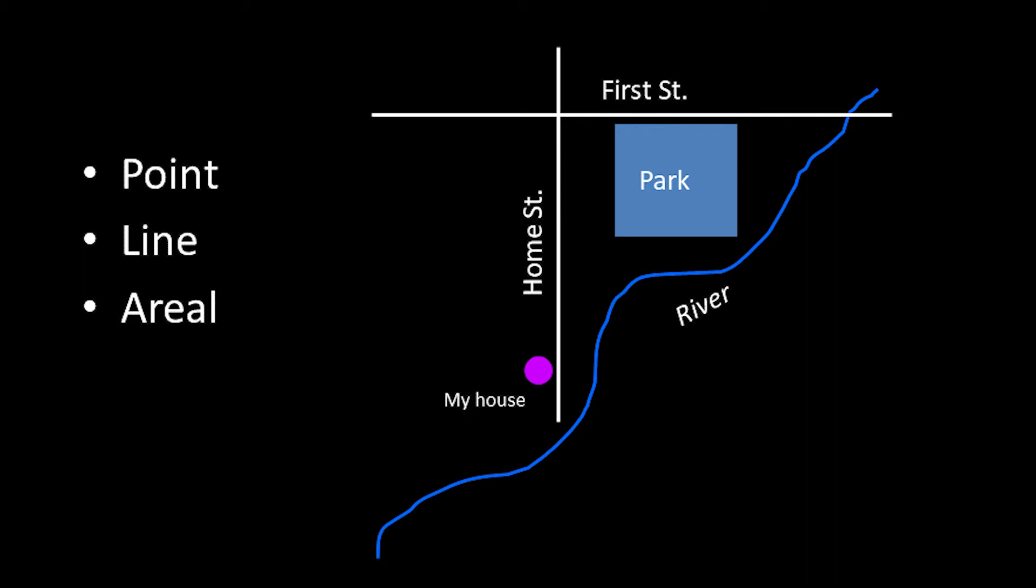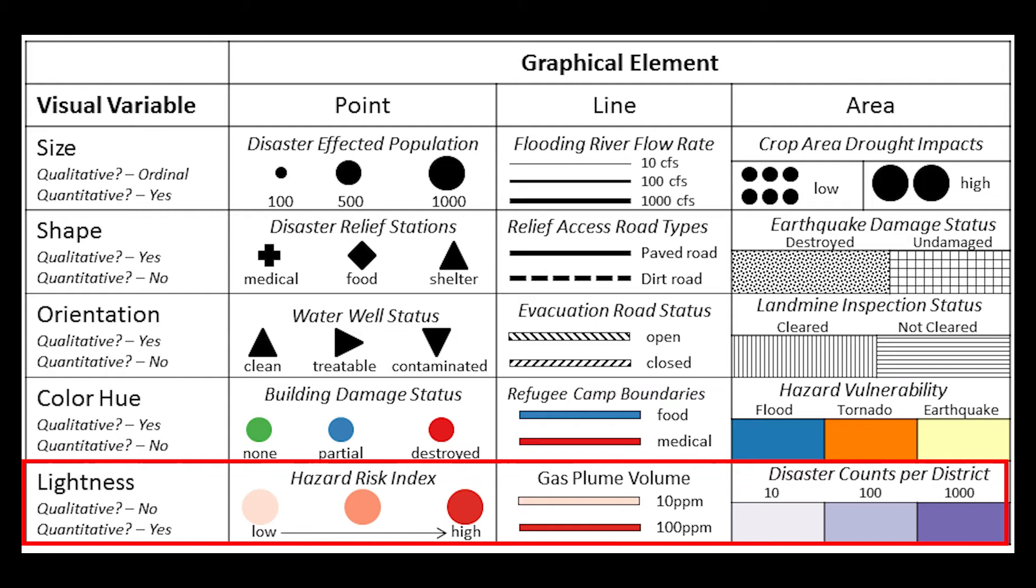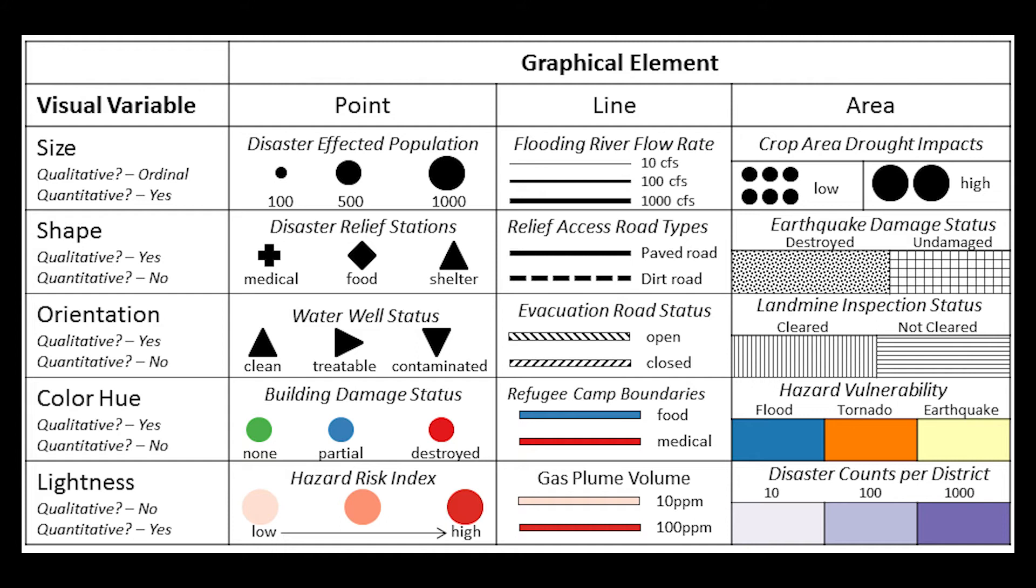Visual variables such as size, shape, orientation, color hue, and lightness are not unique to mapping and are important overall graphical design devices. In a mapping context, they are essential to understand for properly matching the correct visual variable with the form of data measurement being mapped.